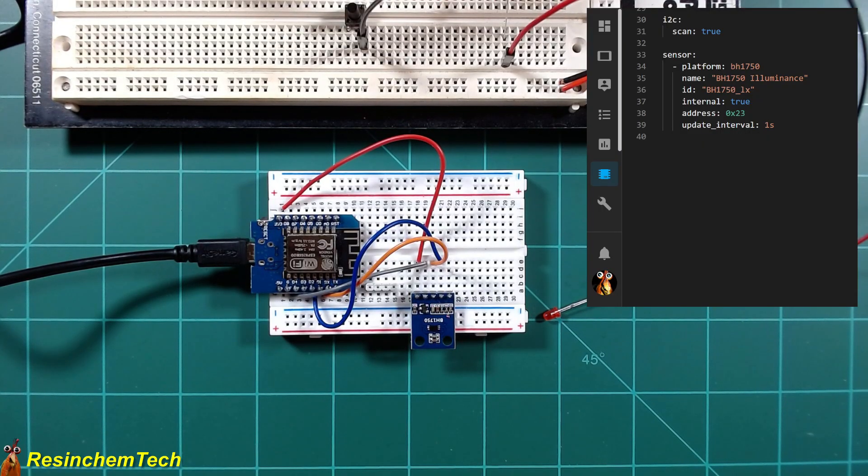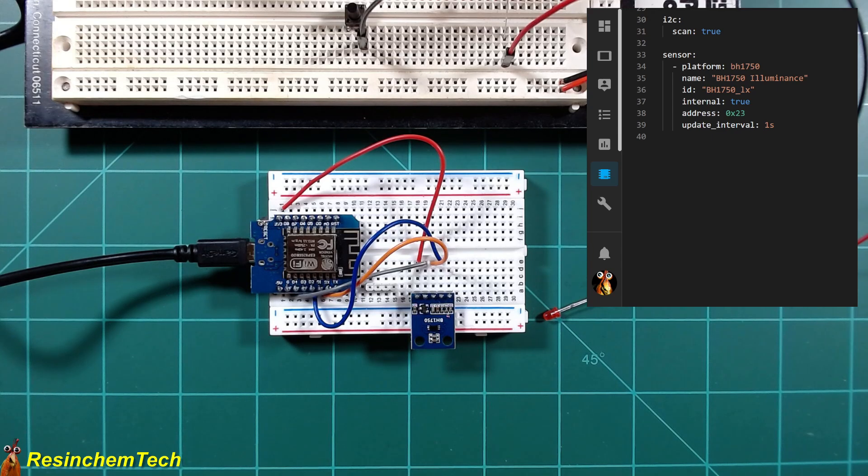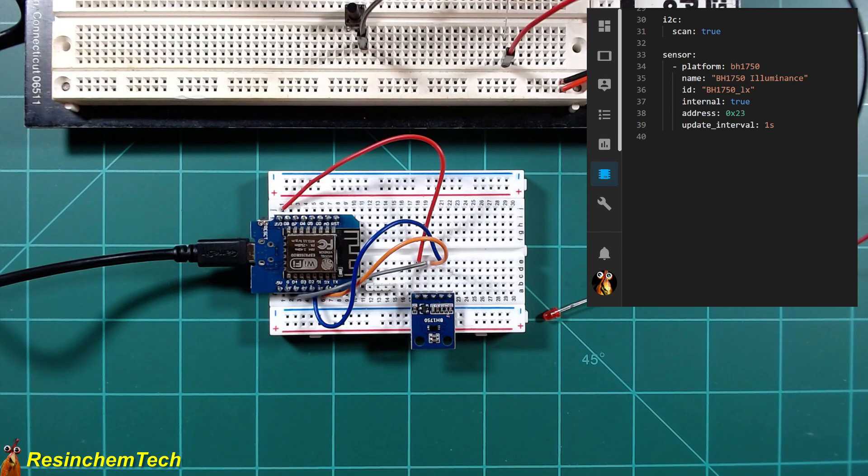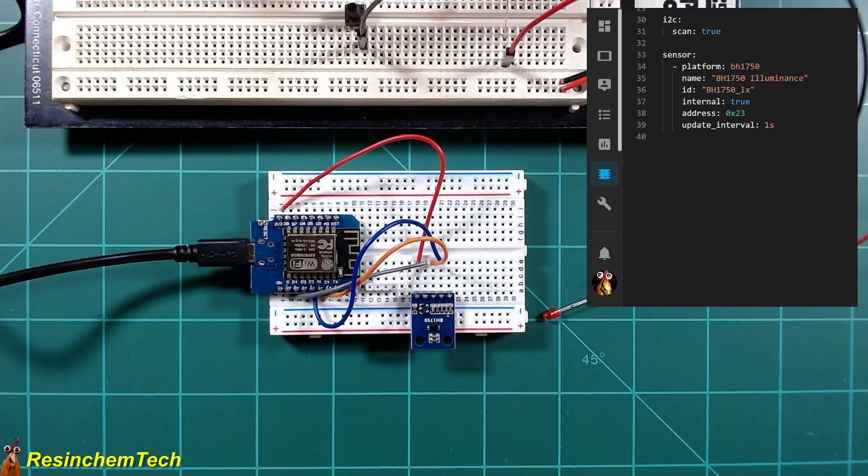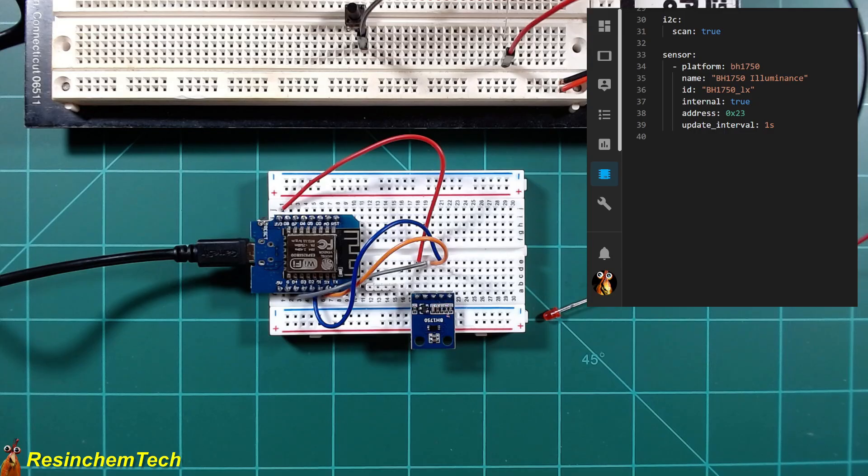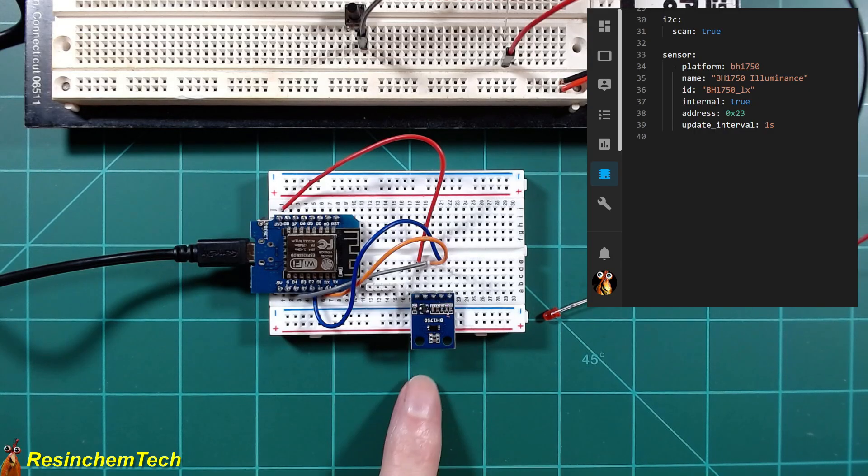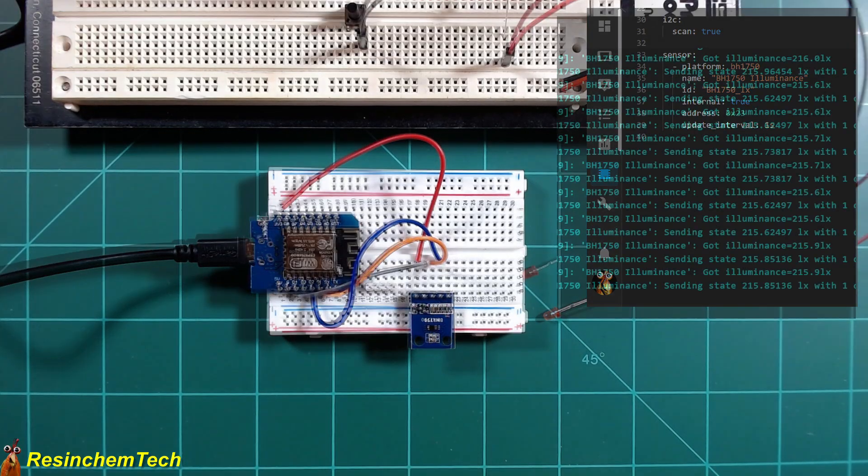I have a very simple ESP home sketch loaded here. All I'm really doing is just defining that sensor. I have it marked as internal because I don't necessarily want these values going to home assistant. I'm going to create a binary sensor. For now, just to be able to see the readings, that is the simple ESP home code that is loaded. So let's fire up the ESP home logs and take a look to see what kind of readings we're getting.